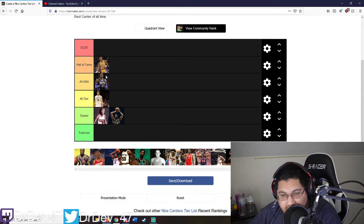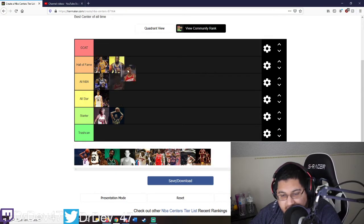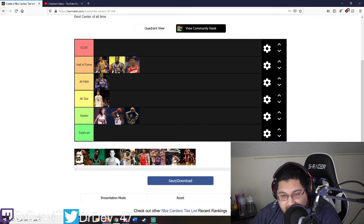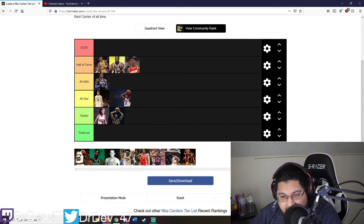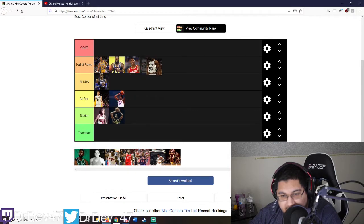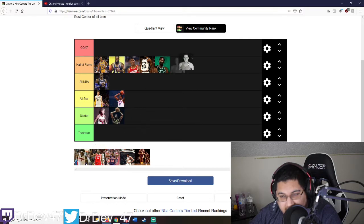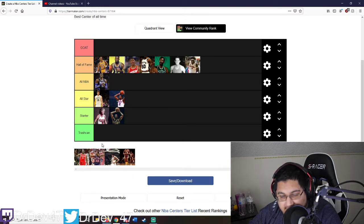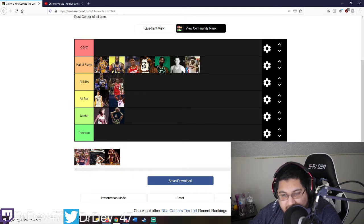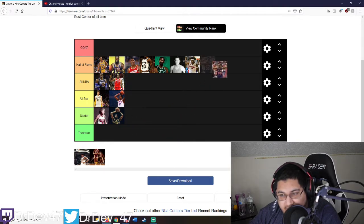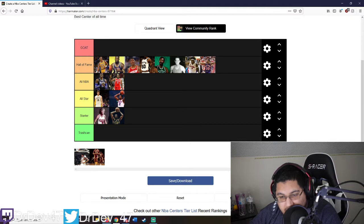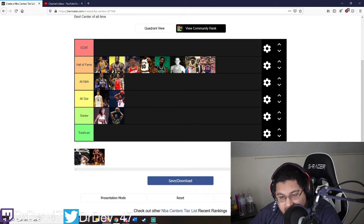Kareem - hall of fame. Shaq - hall of fame. Hakeem - hall of famer. Alonzo Mourning - I'm gonna watch him, I'll put him right there. David Robinson - hall of famer. Bill Russell - hall of fame. George Mikan - hall of fame. Kareem - hall of famer too. Wes Unseld. Ewing - hall of fame.